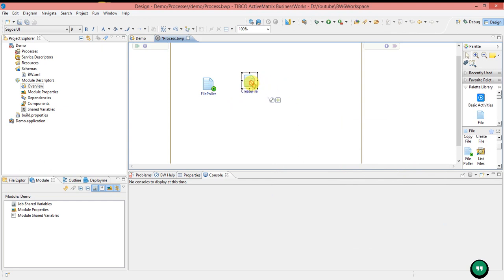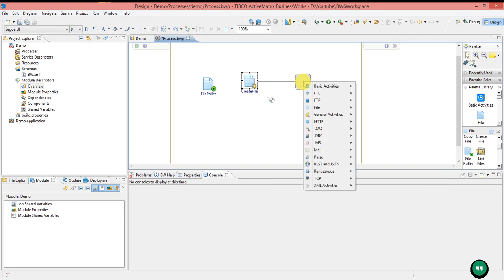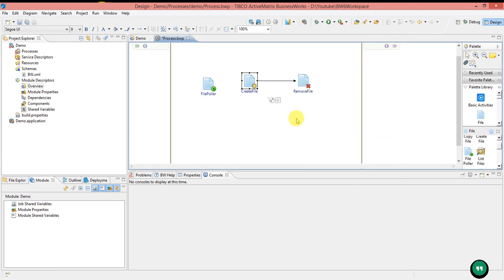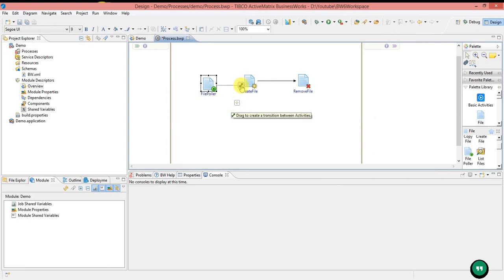Transitions can be created as follows: when you select any activity, it will show an arrow icon — drag to create a transition between activities. You can drag and drop to create the transition between two activities.